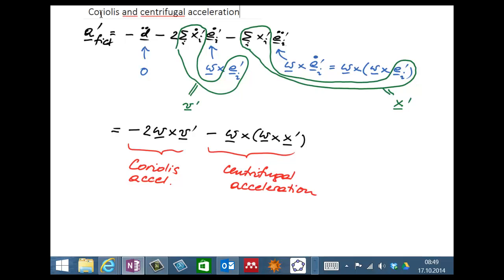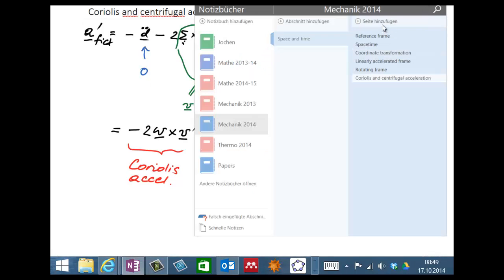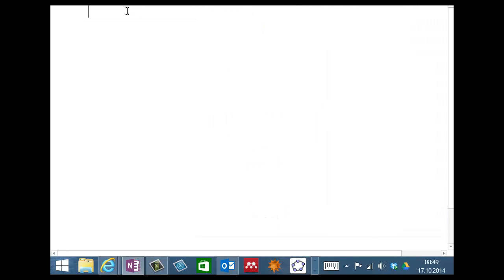Let's move on and consider the laboratory frame we use here on Earth. Would you expect to observe fictitious accelerations performing an experiment in this lecture hall? Yes — the Coriolis acceleration. That's of course a very important one. You all know the famous Foucault pendulum, and there's another example I'll show in a second.